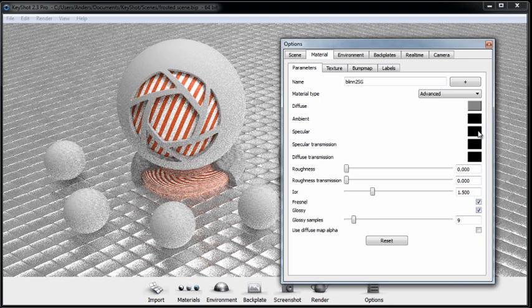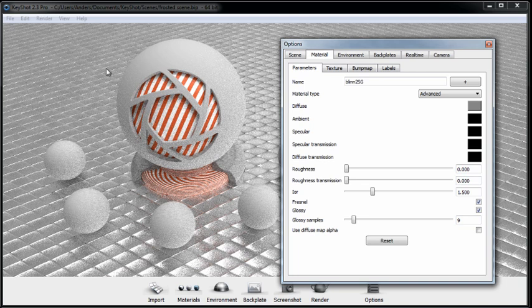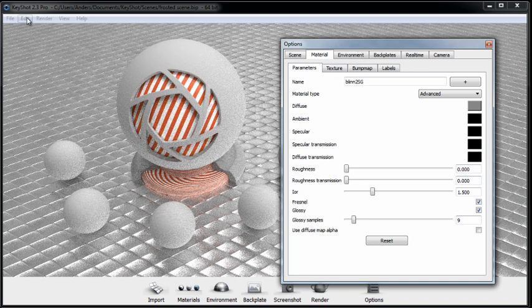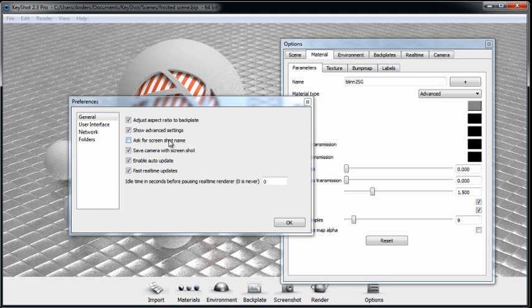Now in case you don't see all these parameters under your advanced material, you'll want to make sure that Show Advanced Settings is enabled under the Preferences. If you go to Edit Preferences and ensure this box is checked, you should see all the parameters that I currently have here.